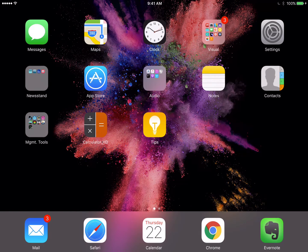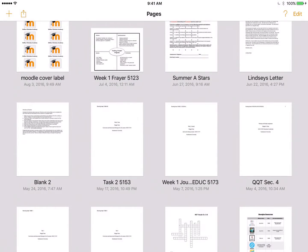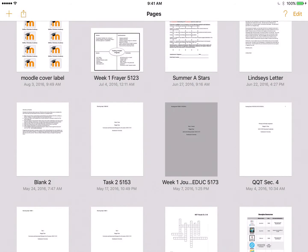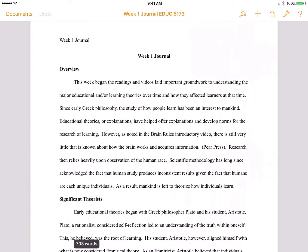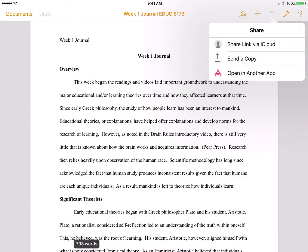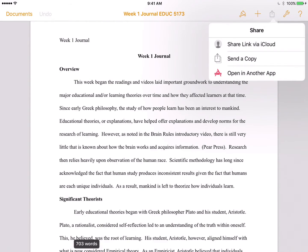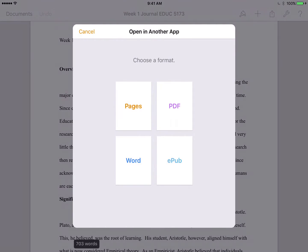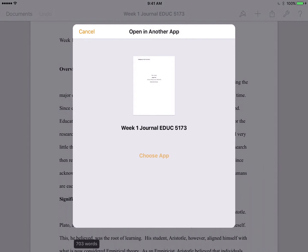The first thing you need to do is go to the paper that you have in Pages that you need to submit. When you have your paper open, hit the export button, which is the box with the arrow at the top of the screen. Choose to open in another app, and also choose PDF as your format.